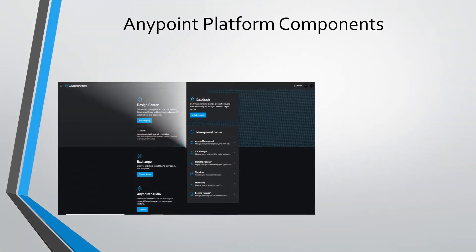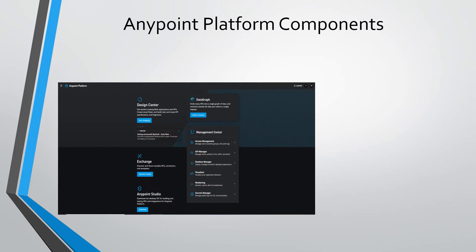In Anypoint platform, we have design center, exchange, data graph, access management, API manager, runtime manager, visualizer tool, monitoring component, and secret manager component.